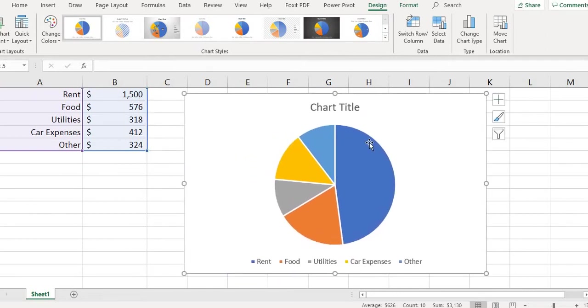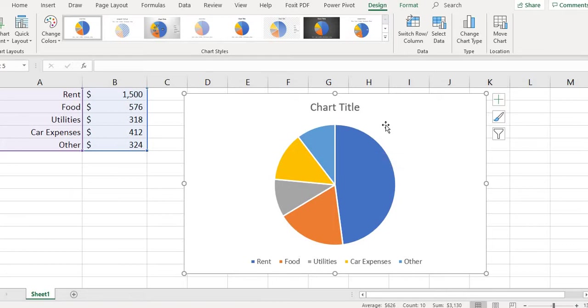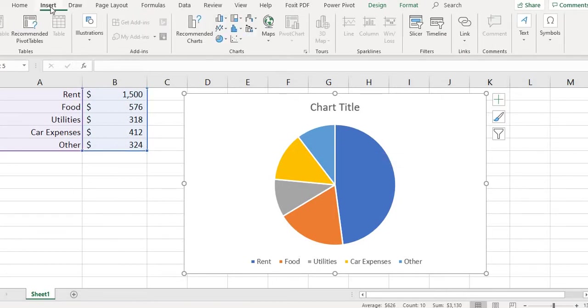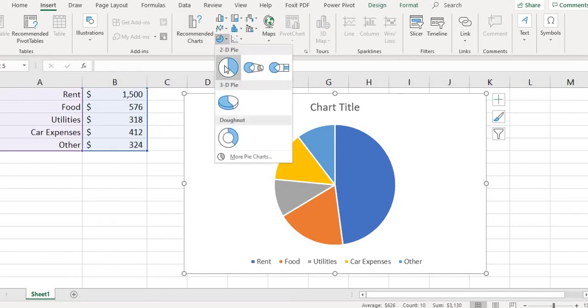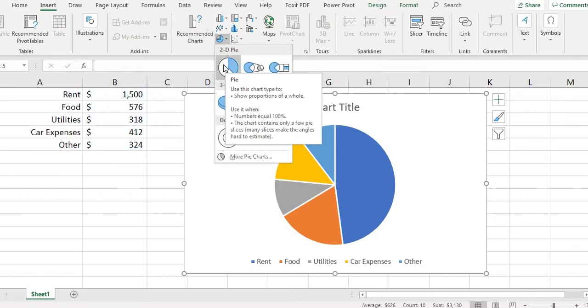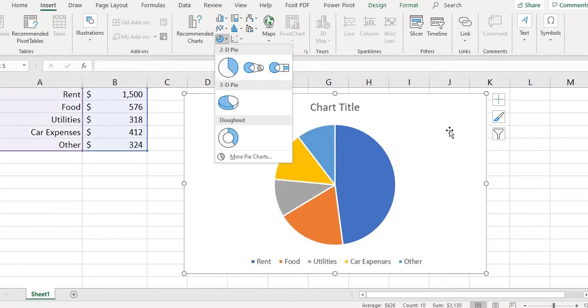If you did not get that quick analysis tool that shows up, you can go into Insert and find the circle graph right here and do the same thing. So you would just select the first one right here and it would give you the same thing.